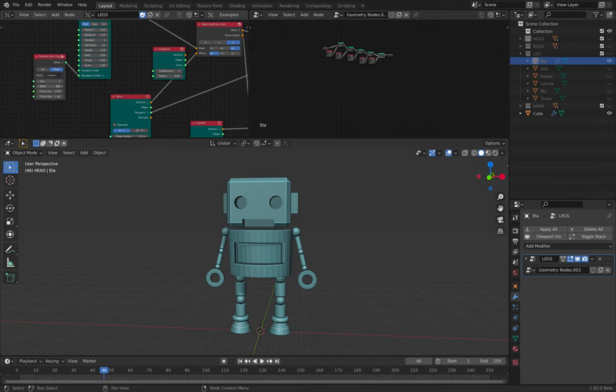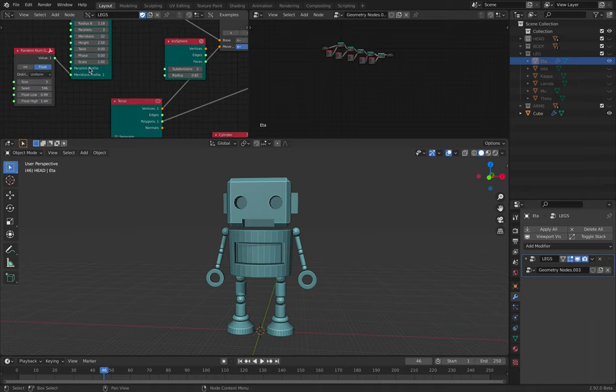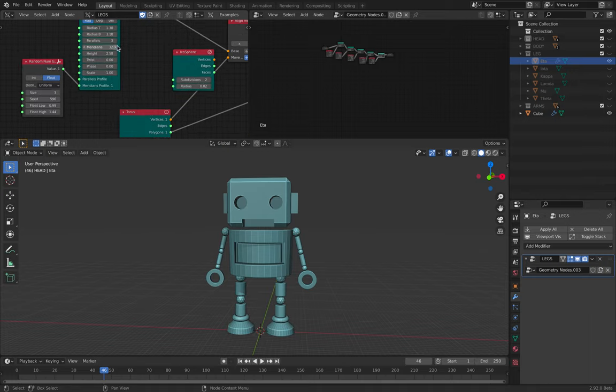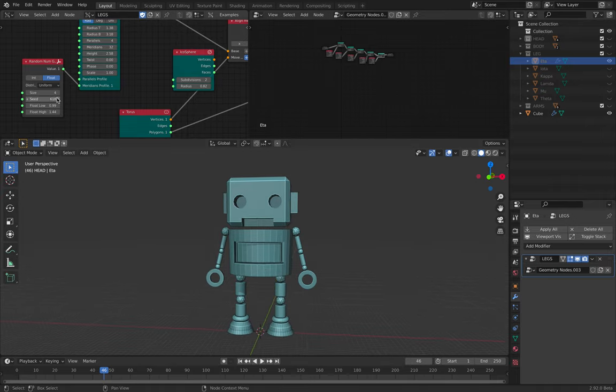I especially like the feet, the feet part, you know. It's very simple, it's just a cylinder. Whenever I like to add more details, I can do that.